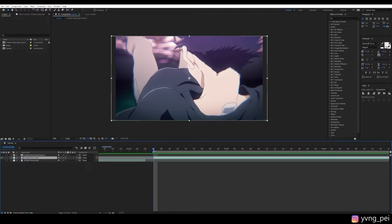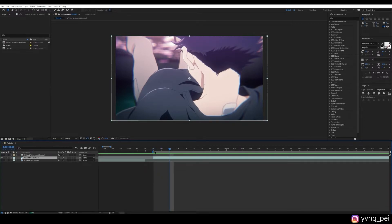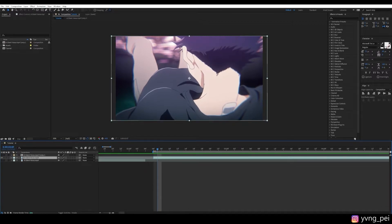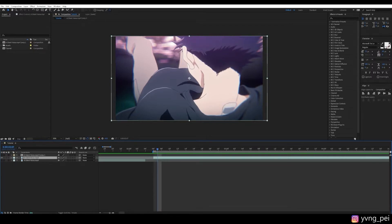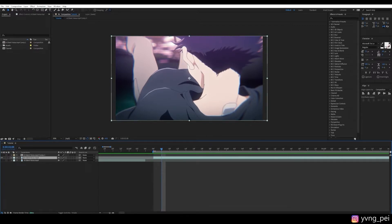So similar to the first method, we are going to go through the clip by holding down Ctrl and pressing the right arrow key. So whenever there's a change in the animation, we are going to split the layer by pressing Ctrl-Shift-D. So here's the change.